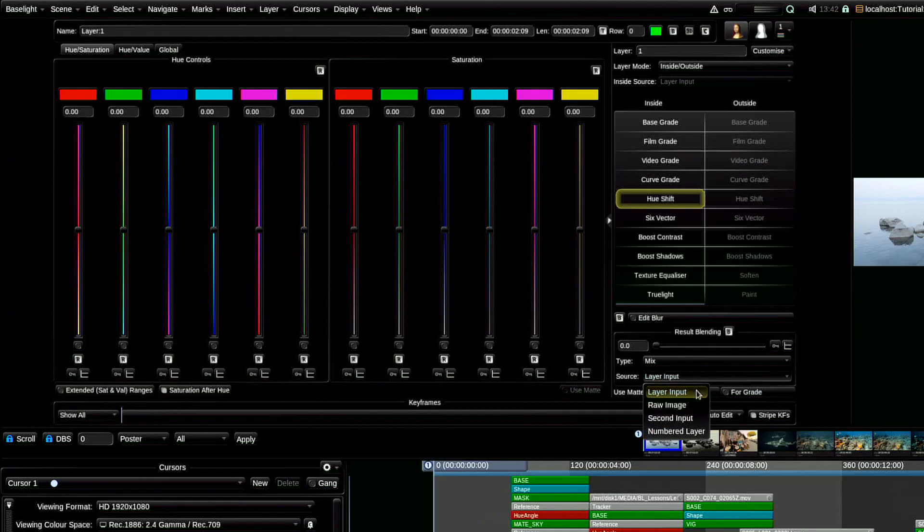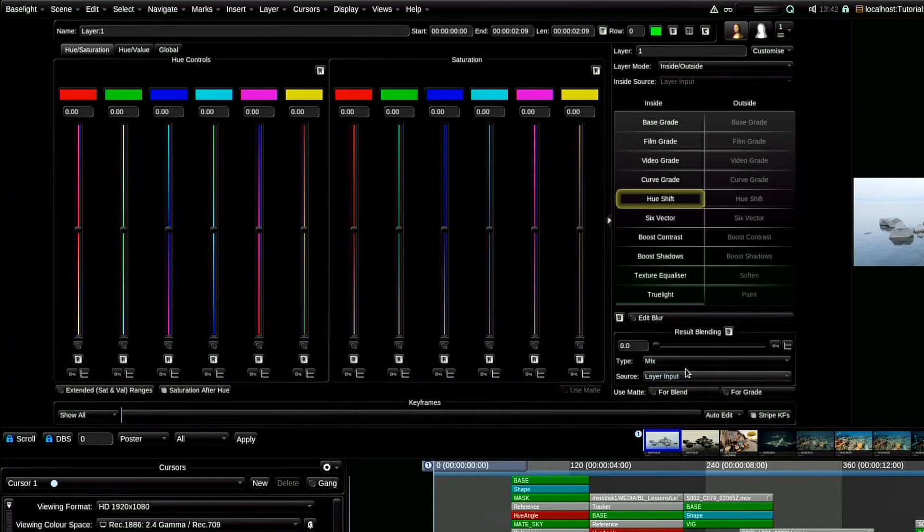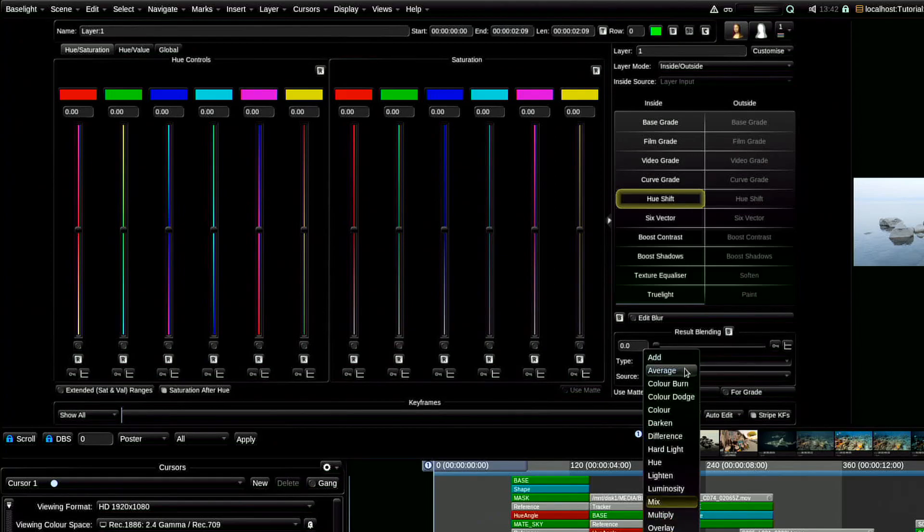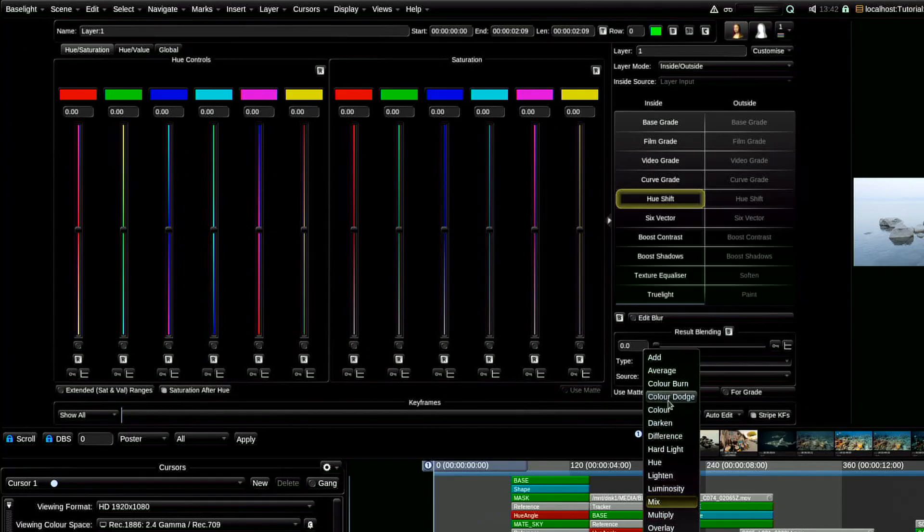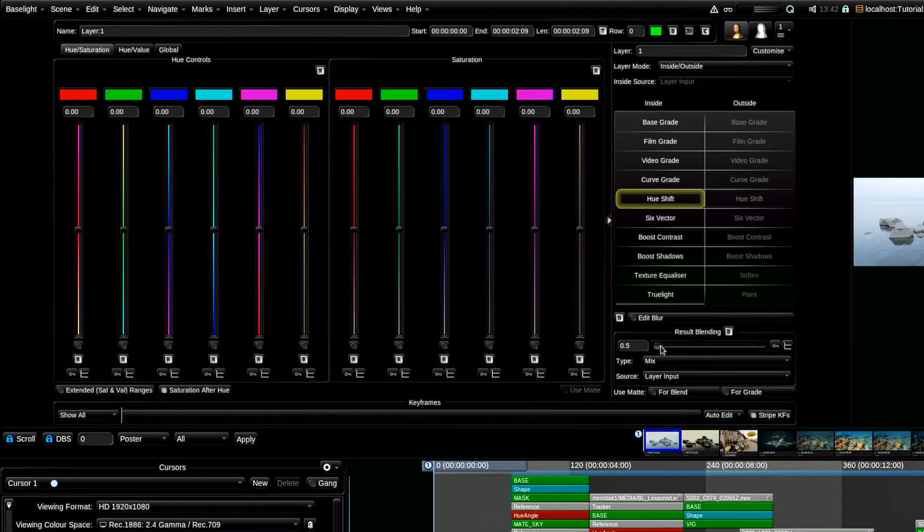We can choose what will be based on this or that layer in our work, on the source image or on the previous layer or on the layer with a certain number and also in what way it will do it. Here we see a very convenient and rich assortment of this method. Many other functions and possibilities of working with layers we will consider in another video course, Baselight for advanced users.